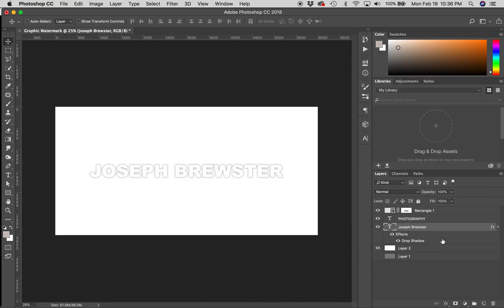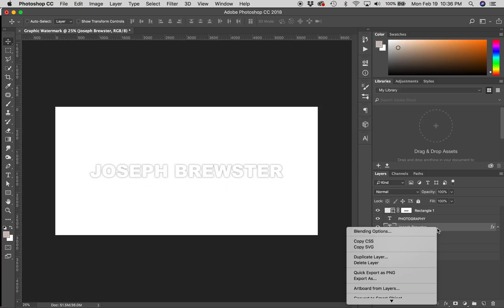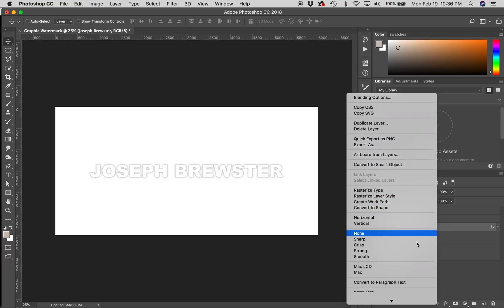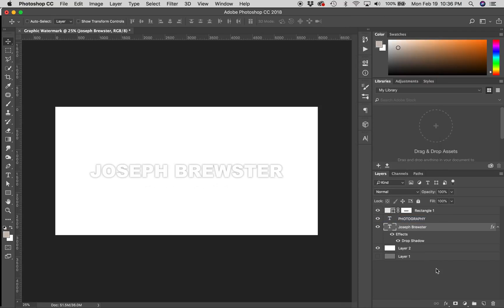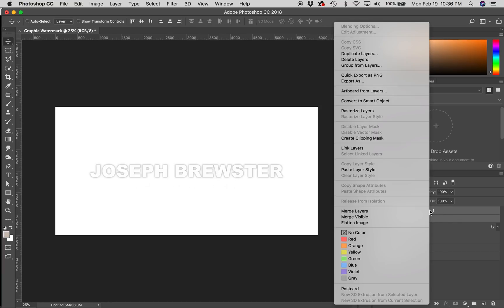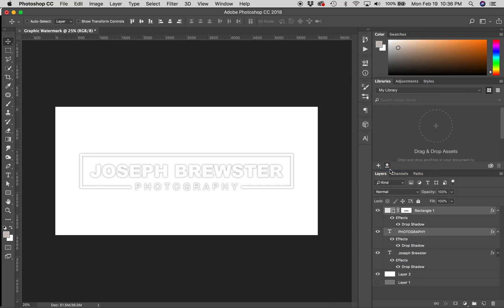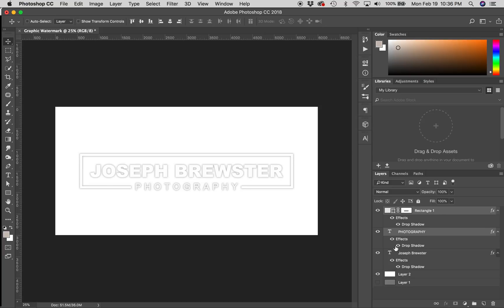And, you'll notice that my layer now shows these effects underneath it, Drop Shadow. And, I can turn that effect on and off and see how it looks. Let's right-click on that layer. Scroll down and copy layer style. Now, we're going to select our other two layers, the rectangle and the word photography. We're going to right-click on those and paste layer style. When we do that, you'll see that this layer style is applied to all three layers.